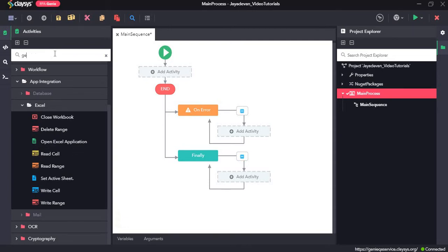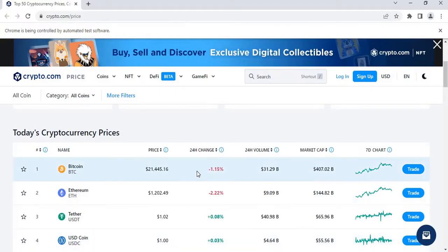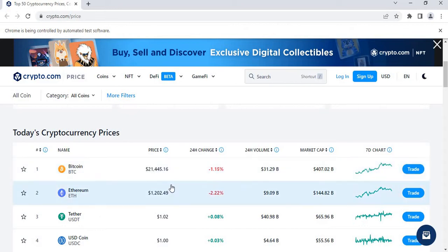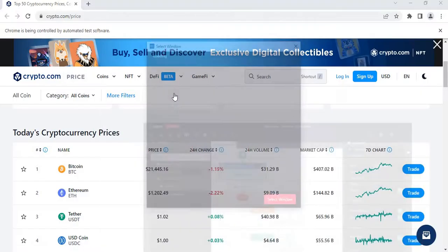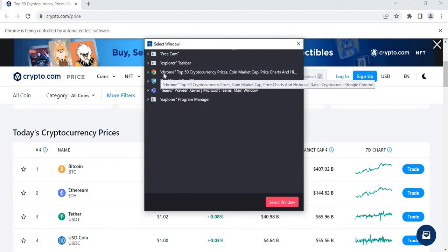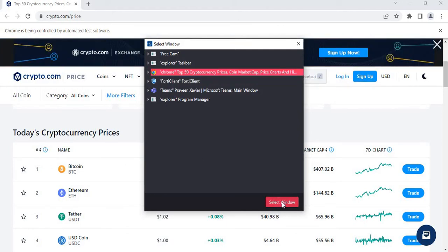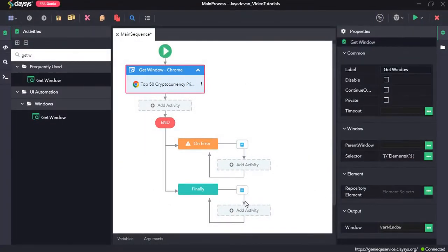First we'll drag and drop the Get Window activity. We're using this activity because each time we run the sequence we don't want it to open again. Since the website is already open, we can use this activity. Click on Select Window and select the Chrome window for 50 cryptocurrency prices, then click OK on the edit element selector.